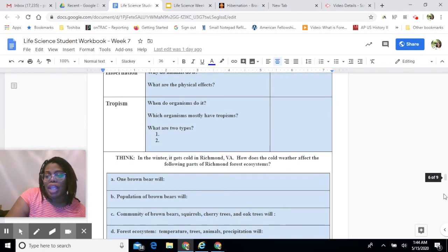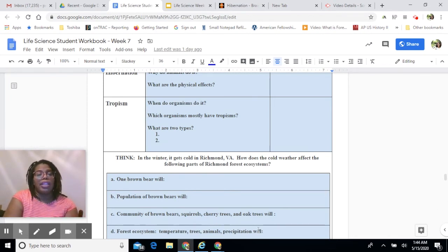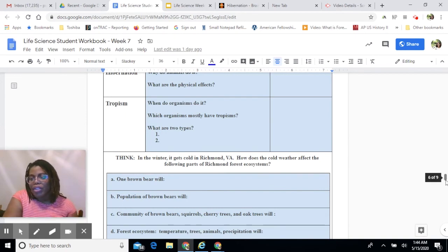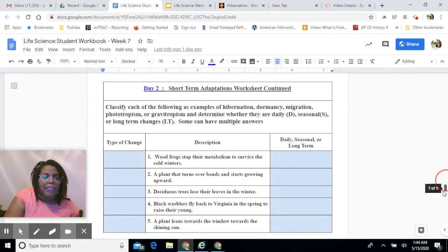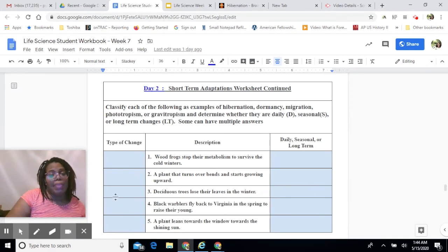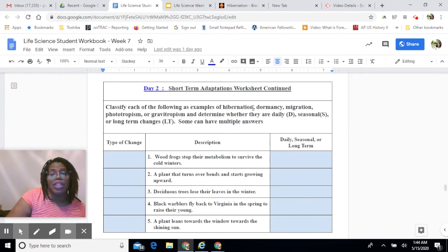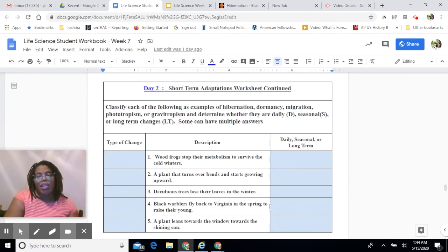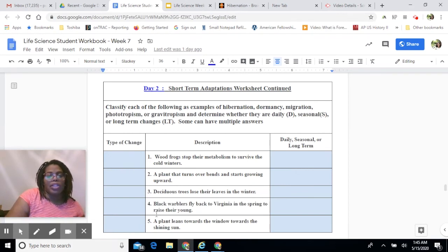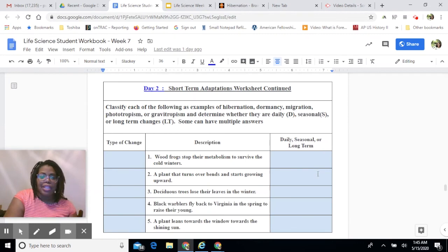You can type a brief explanation for each of those levels. There are also a few more short-term adaptation questions where I've given you descriptions — you need to identify whether each is an example of hibernation, dormancy, migration, phototropism, or gravitropism. Then to the right, indicate whether the change the organism is making is daily (D), seasonal (S), or long-term (LT). Remember, the light blue boxes are where you type your responses and the white boxes you can leave blank.